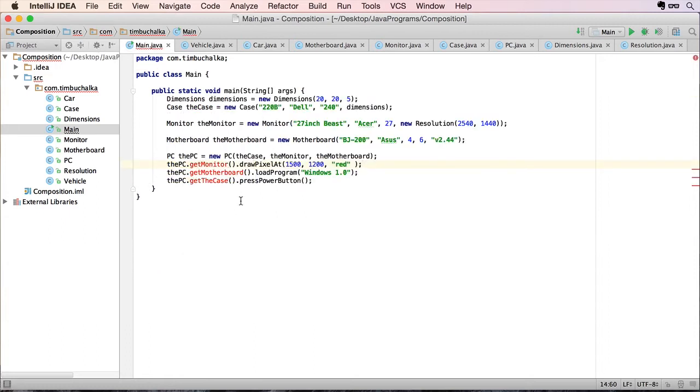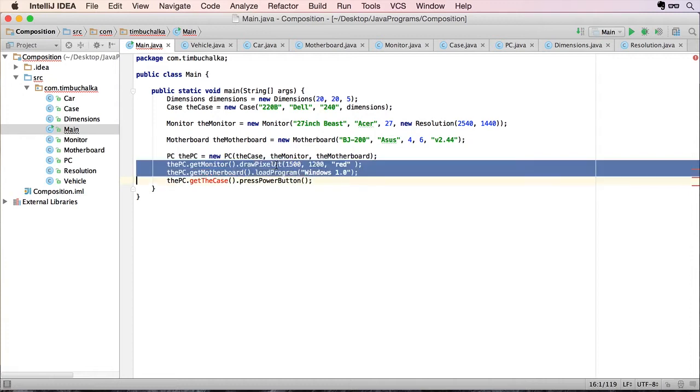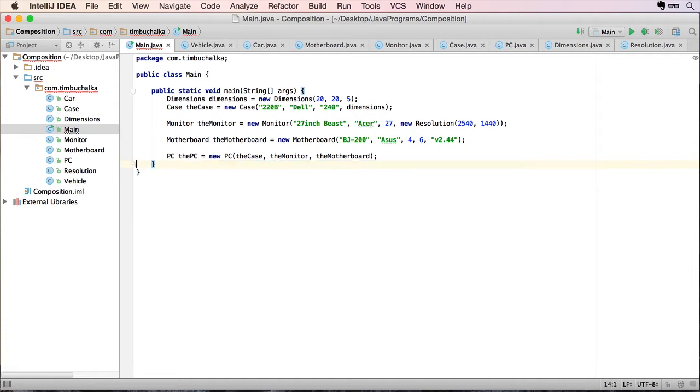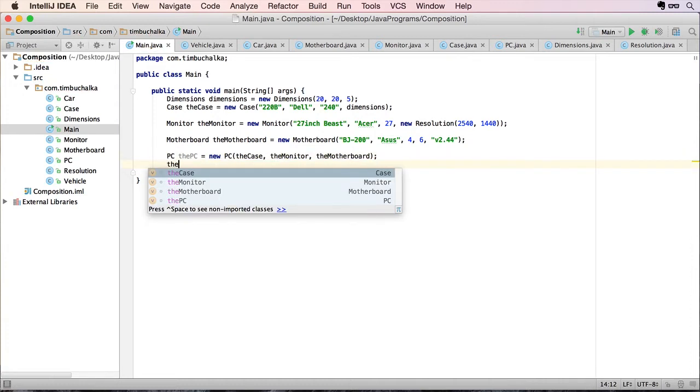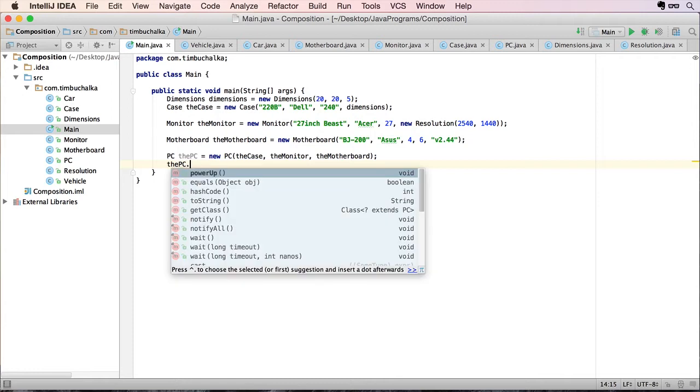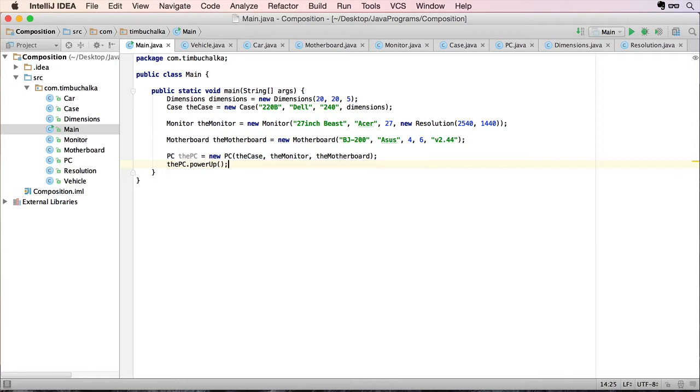Obviously, these methods won't work anymore because now we've actually deleted them. So I'm gonna delete those, but what we could do is put the PC.powerup. If we run that,